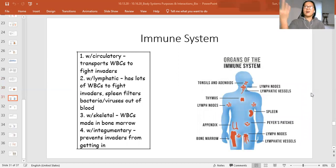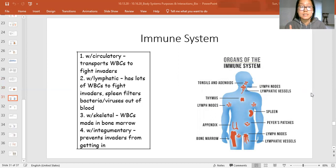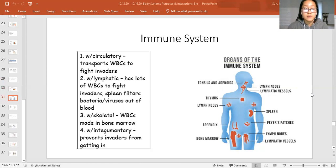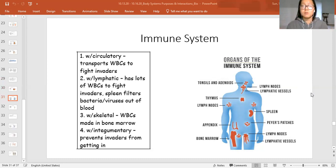The next system is the immune system. The immune system works with the circulatory system because both are in charge of transporting white blood cells (WBCs) to fight invaders. The immune system also works with the lymphatic system because both are in charge of making white blood cells to fight invaders and storing them. The spleen filters out bacteria and viruses from the blood — similar to how the kidney handles other toxins — and that's part of the lymphatic system and therefore part of an interaction with the immune system.